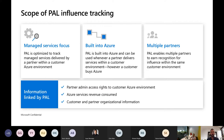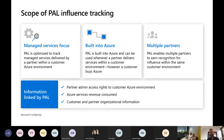PAL is optimized to track managed services delivered by the partner. What that means is that you only have partner admin link for the time that you're actually doing work for the customer. If you come in, do a one-month piece of work, back out again, lose access to the customer's environment, you no longer have PAL. It's all built into Azure, attaching to the same meters and machinery that we use to drive billing for customers.